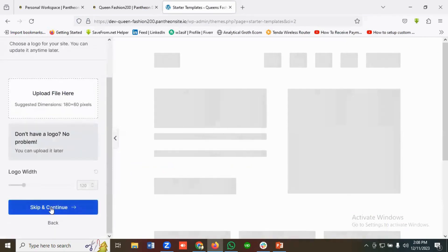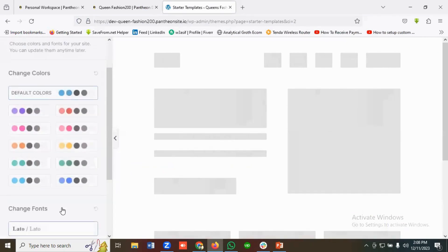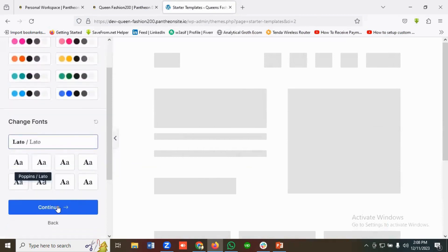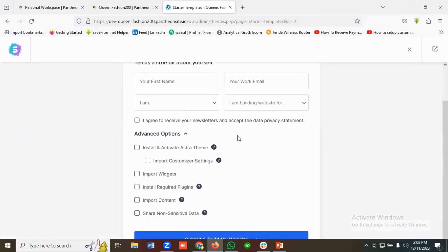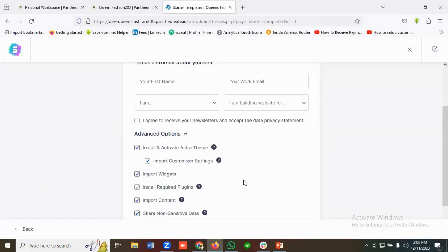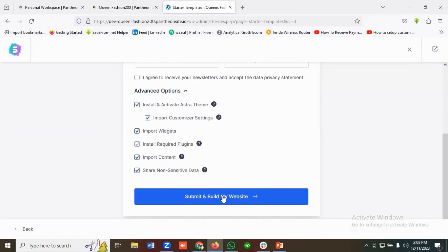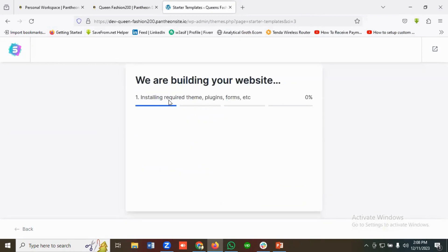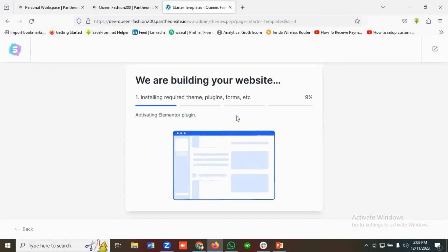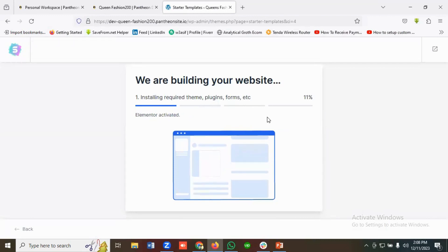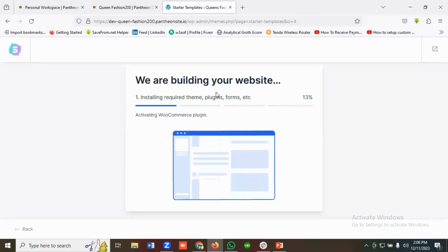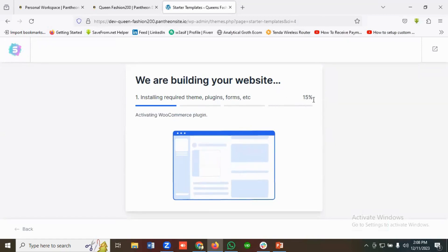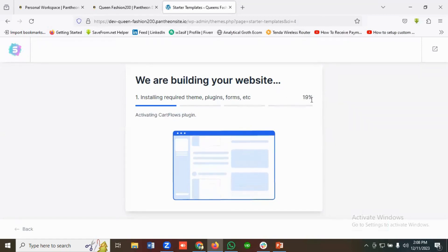I'll click Skip and Continue, then Continue again, and Submit to Build My Website. You can see it is installing — please have some patience as we are building the website. You can see the progress percentage increasing.